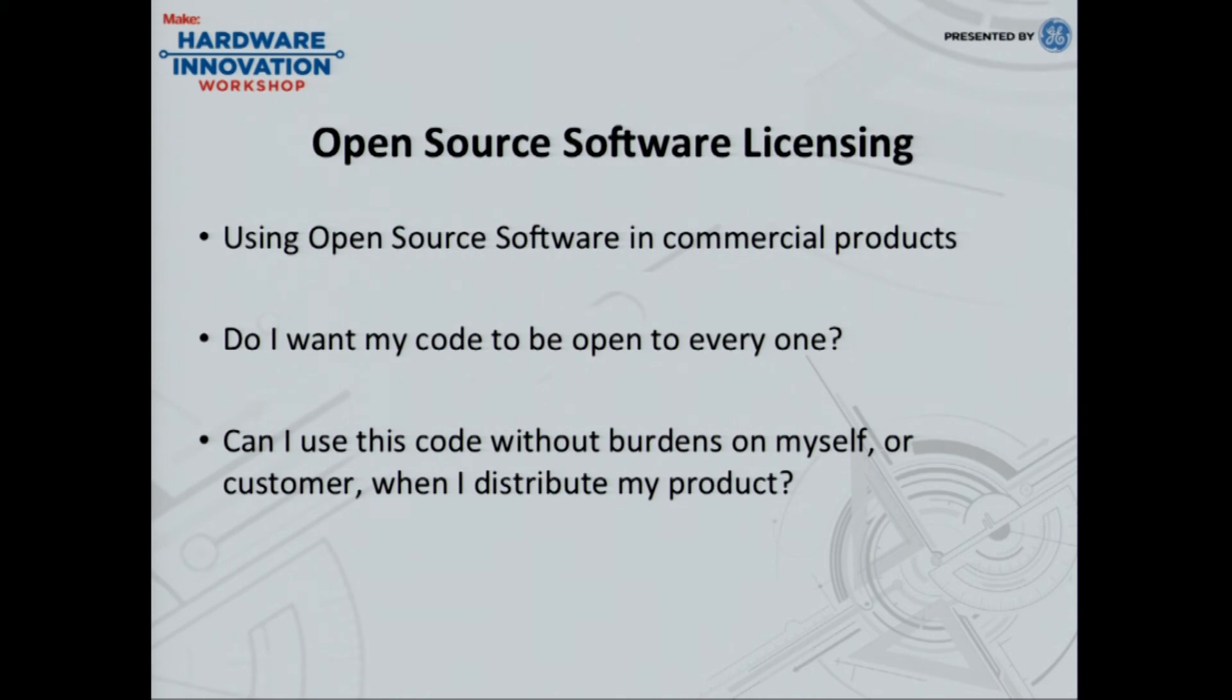So these two questions right here will inform your choices as to, number one, if you want to use an open source license, and B, what kind of open source license you want to use. There's a lot of different tradeoffs, and that's what you have to balance everything out. So, again, like I said, the answers are dependent upon the intent of your project or product.